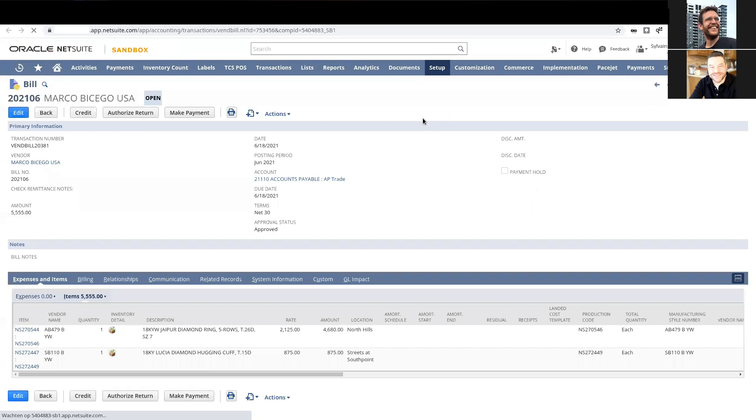The way it worked for this client - because of course, we can design the accounting however we'd want - but for this client, the purchase price variance, that second line there, we're debiting the account that they use for the variances. The reason we debited here is because at month end, they're going to use the NetSuite tool to write off variances.